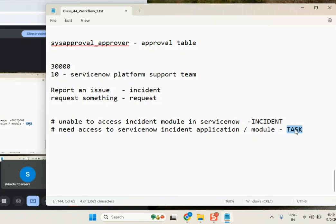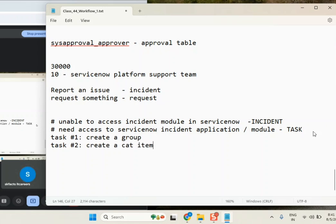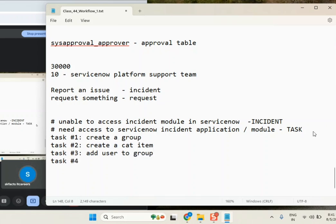So that's where we start our work. A task came in. Task number one: create a group. Task number two: create a new catalog item. Task number three: add user to group. Task number four — understand this one very carefully, this is a very important point.